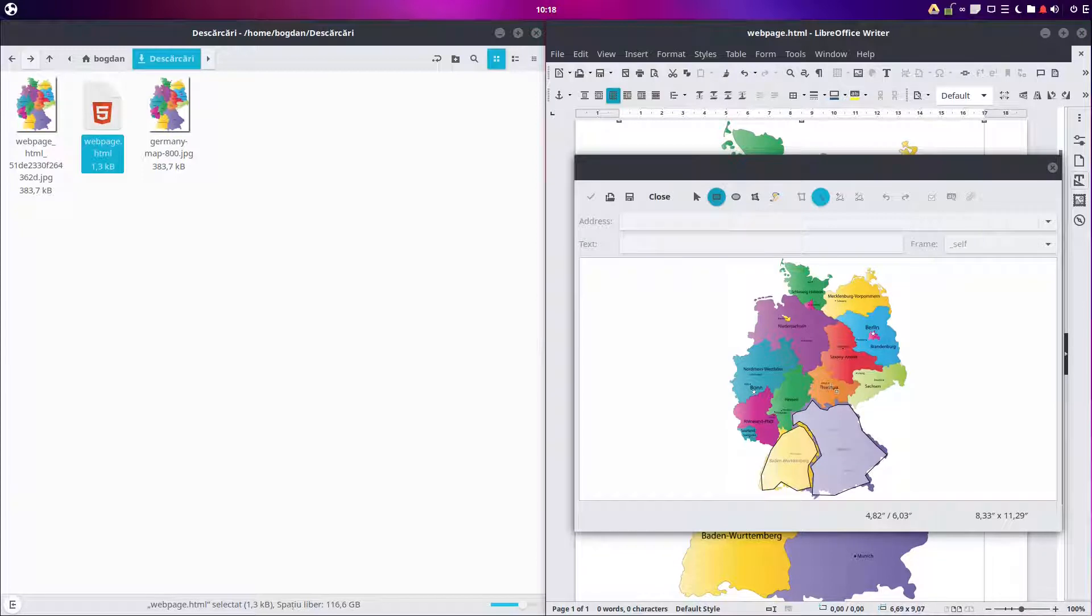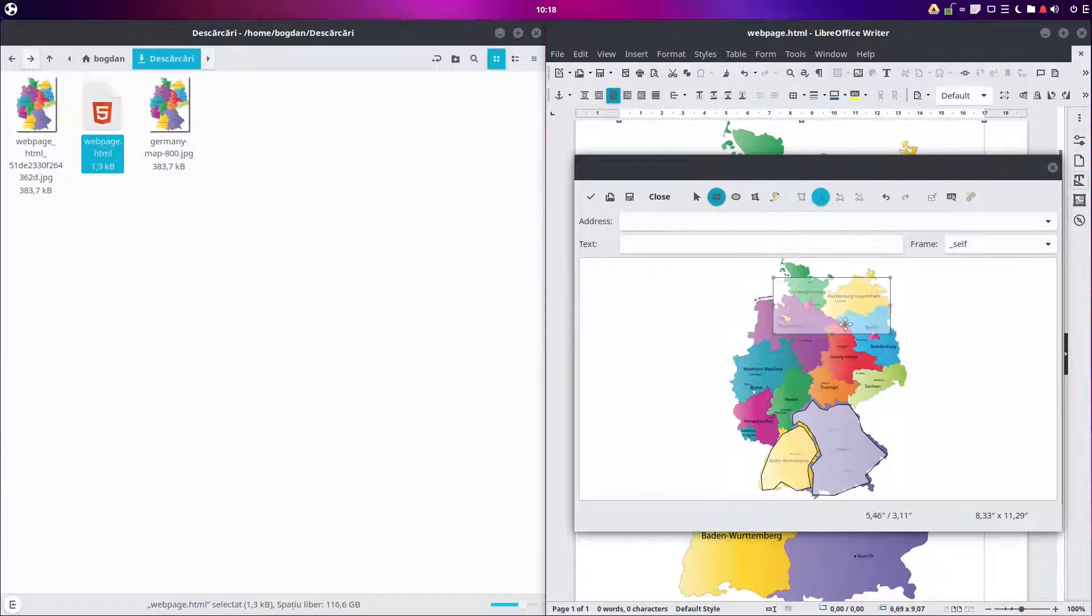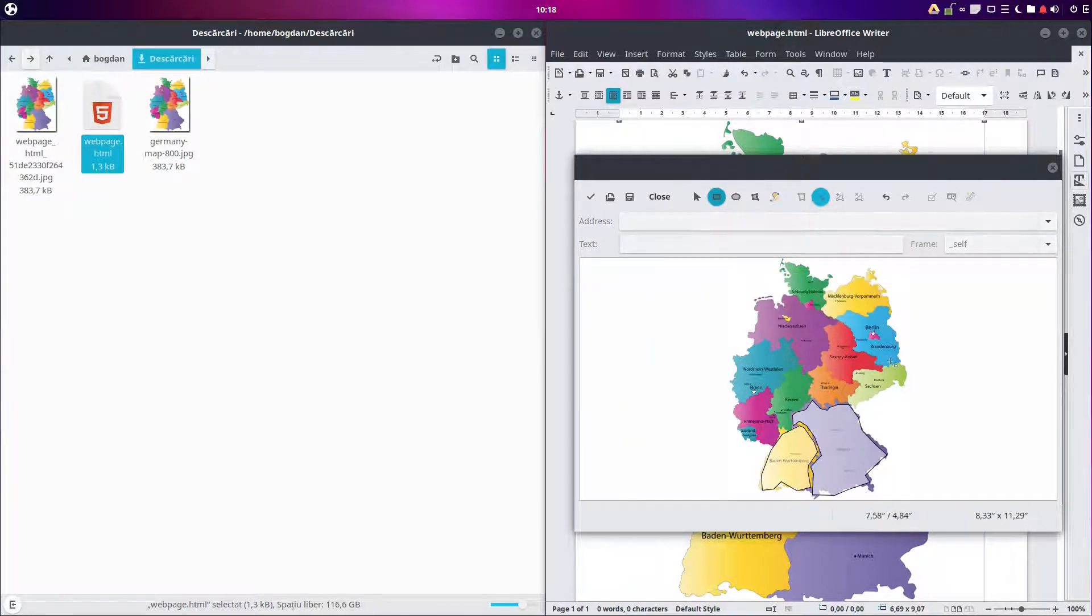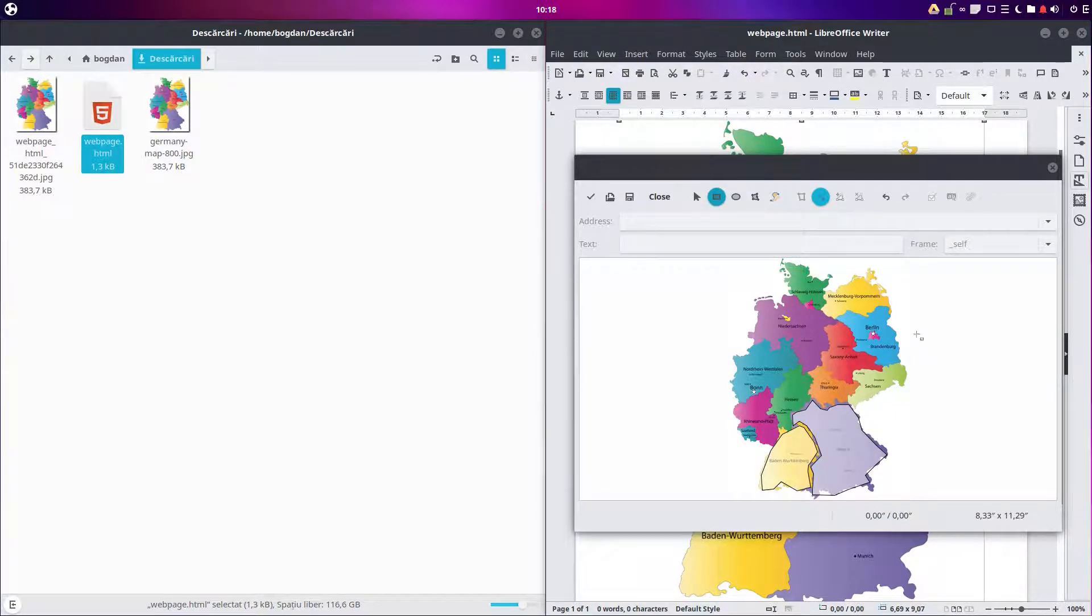For example, we can insert a rectangle and move it and apply a hyperlink. We can insert freeform, circle, and so on.